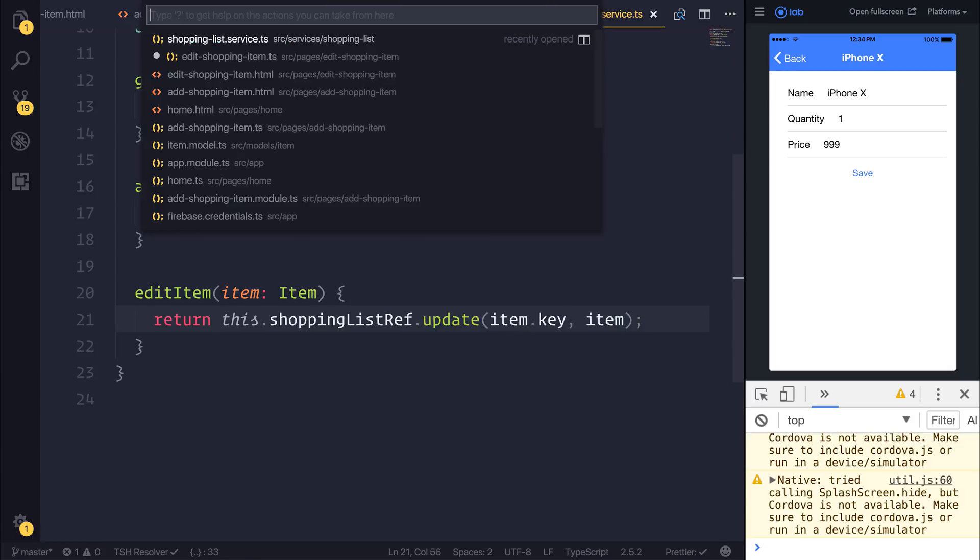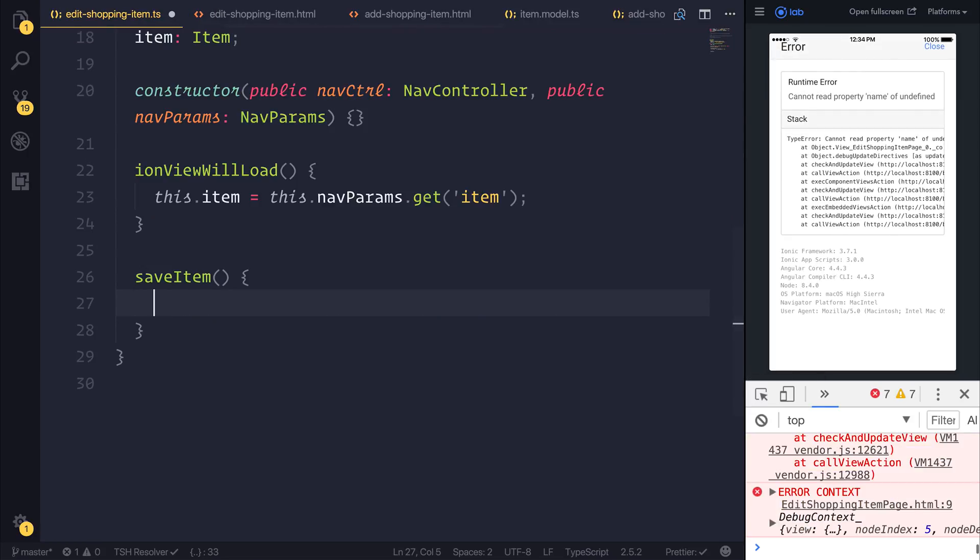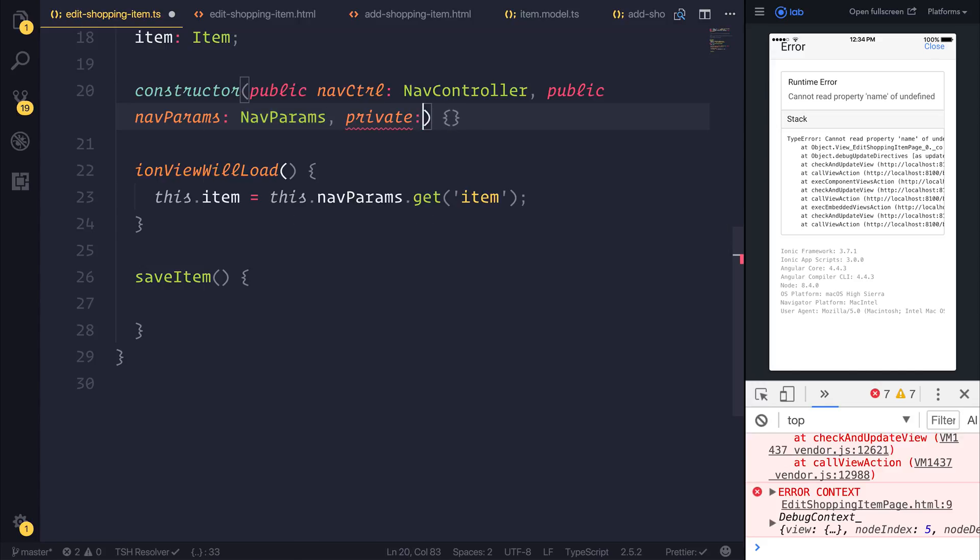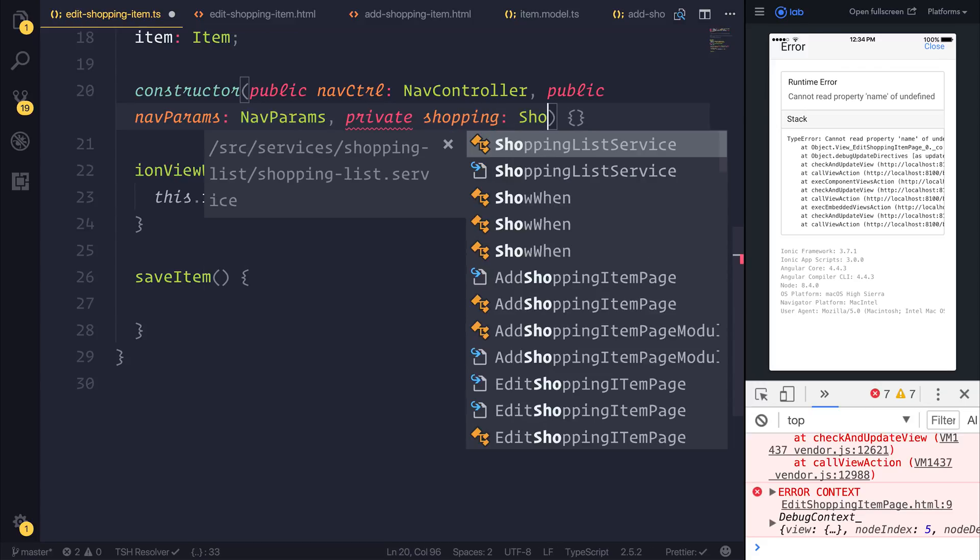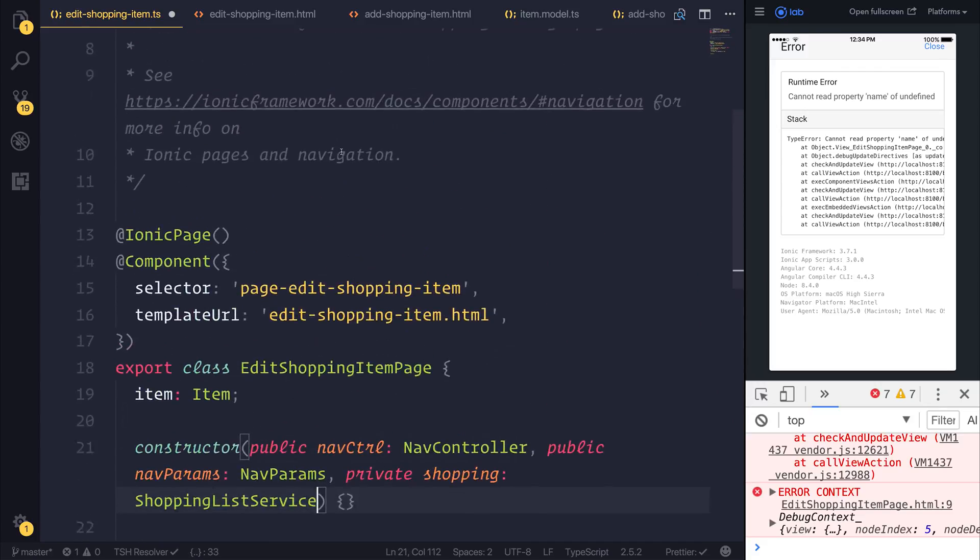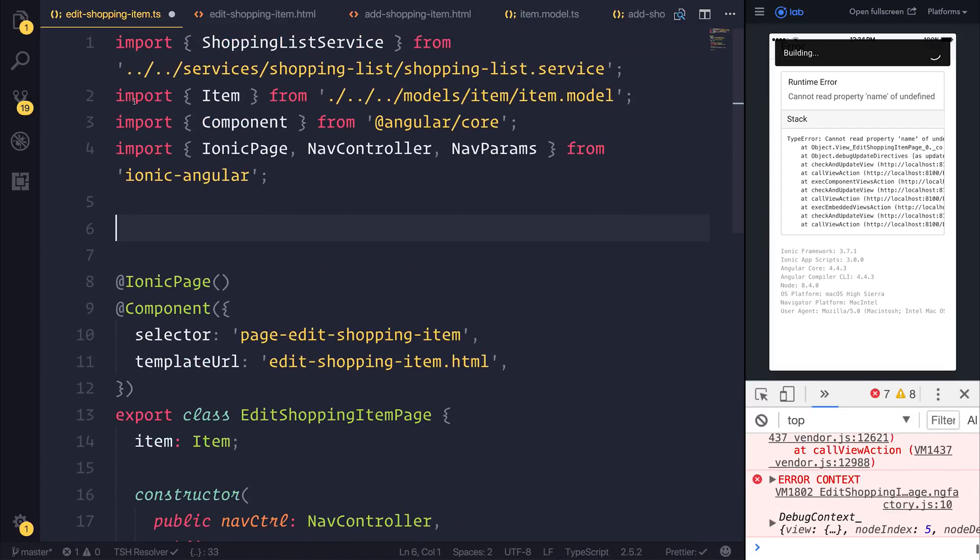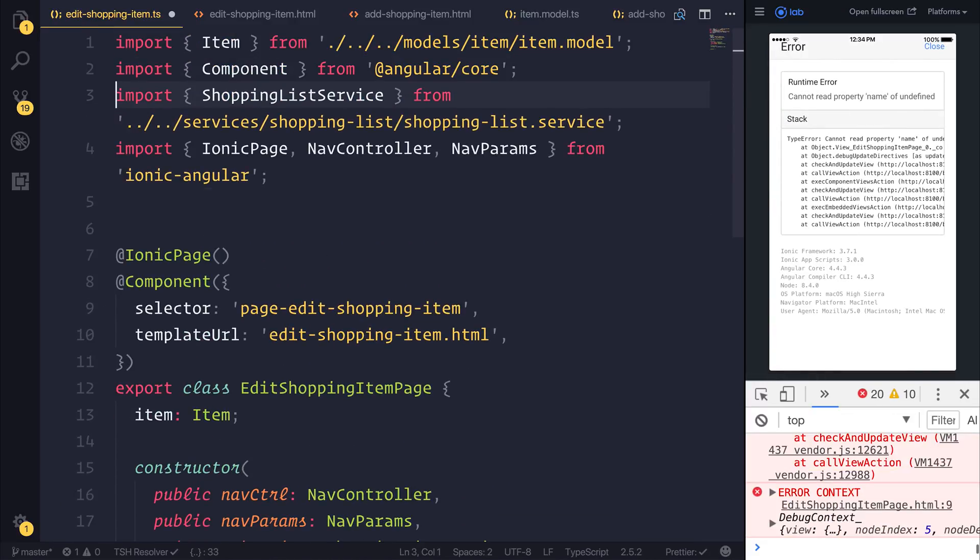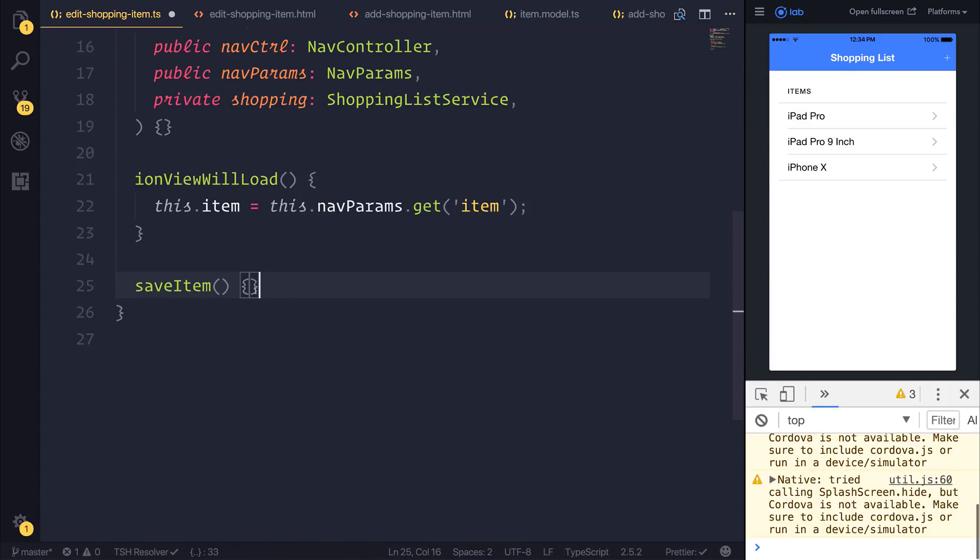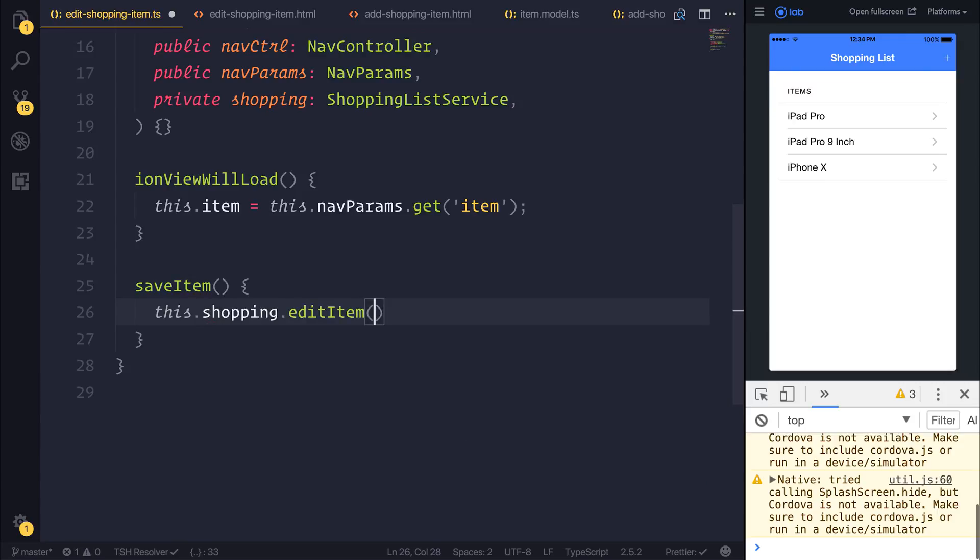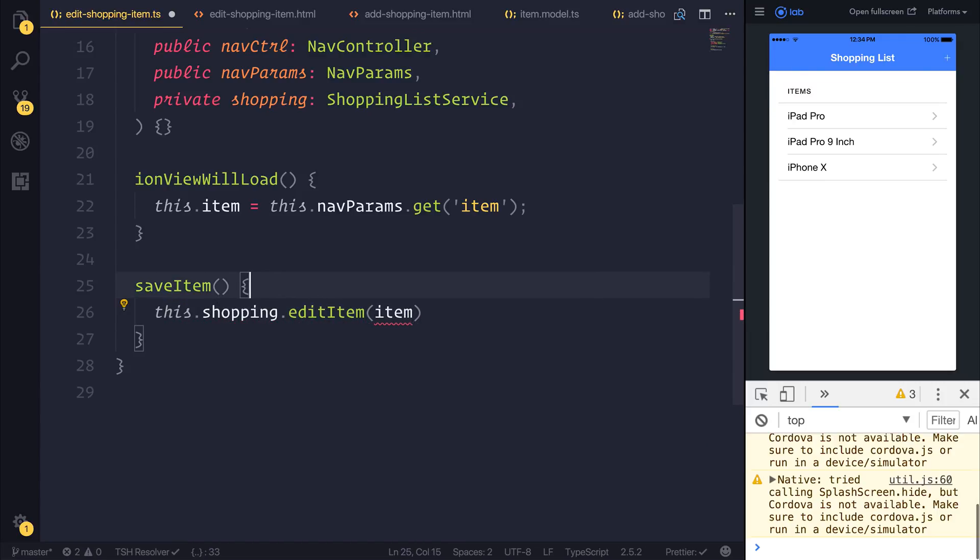So if we save this file and head back over to our edit shopping item, we then need to add a private shopping of type ShoppingListService. Don't forget to import this. And remember this comes from our services folder like so.